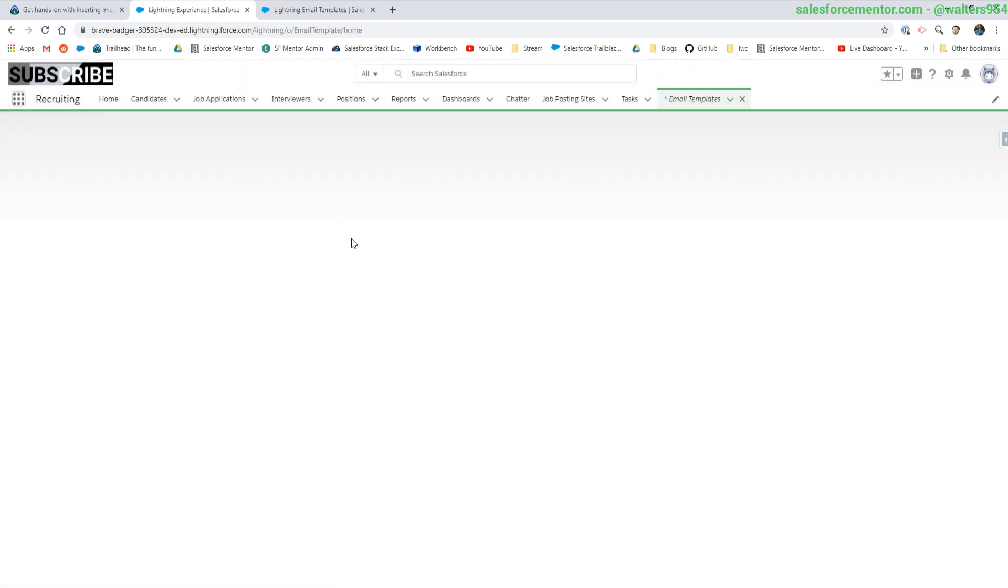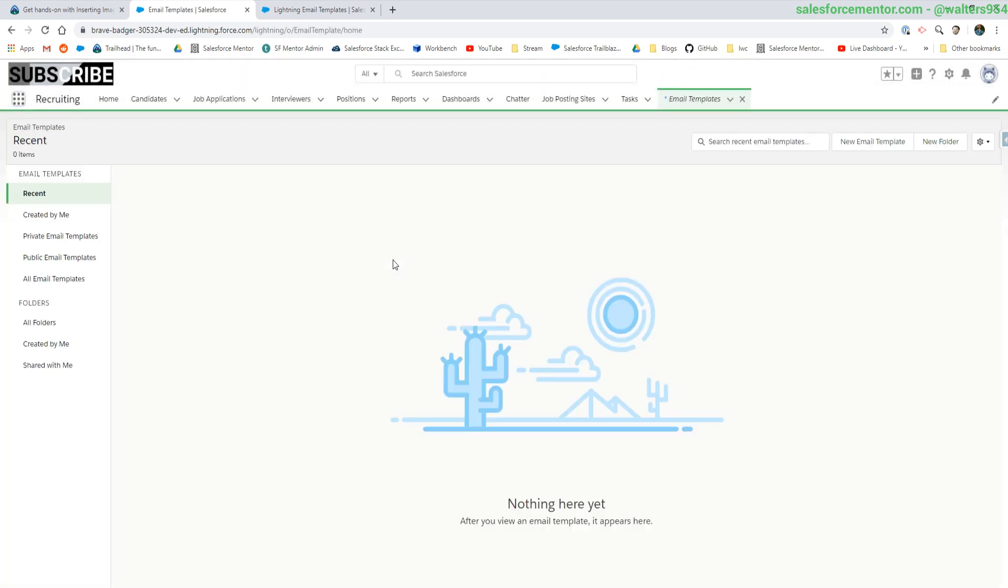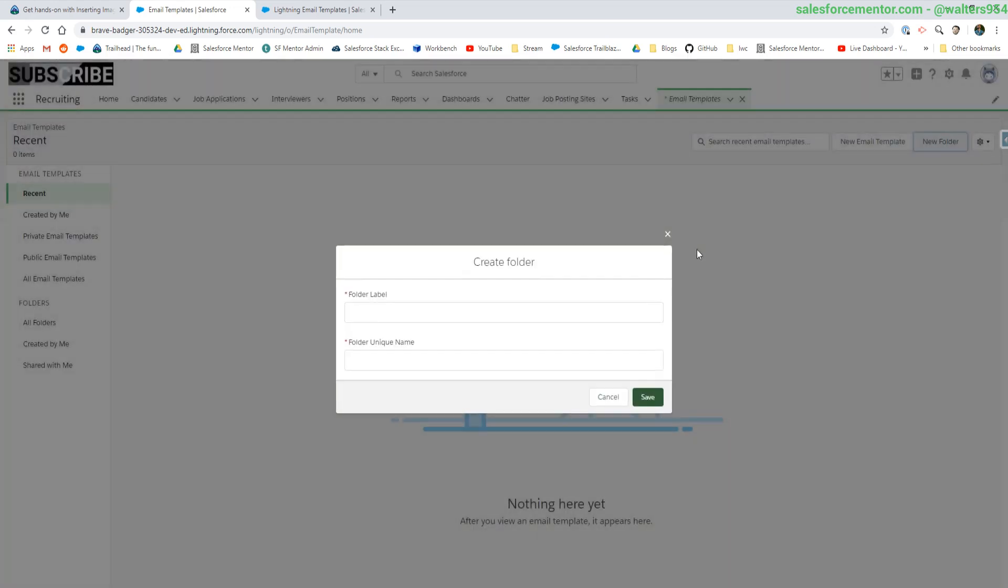Type in email templates. At the top right here, we're going to hit new folder. Let's do sales.